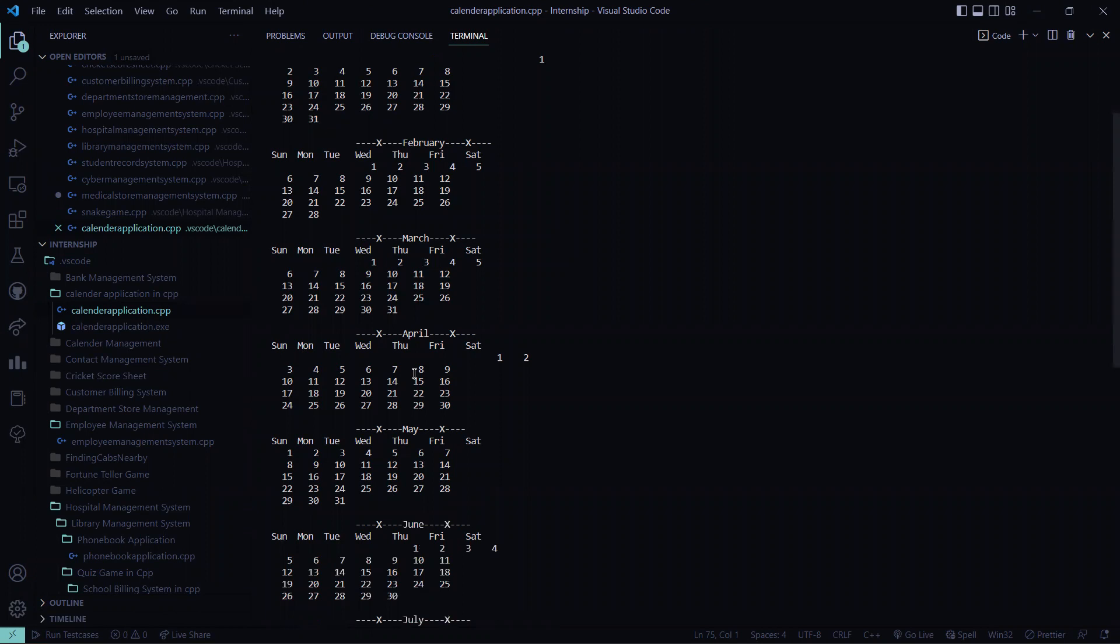So I hope you understood the working of this code. So stay tuned for another updates and keep watching our YouTube channel. Thank you and have a great day.